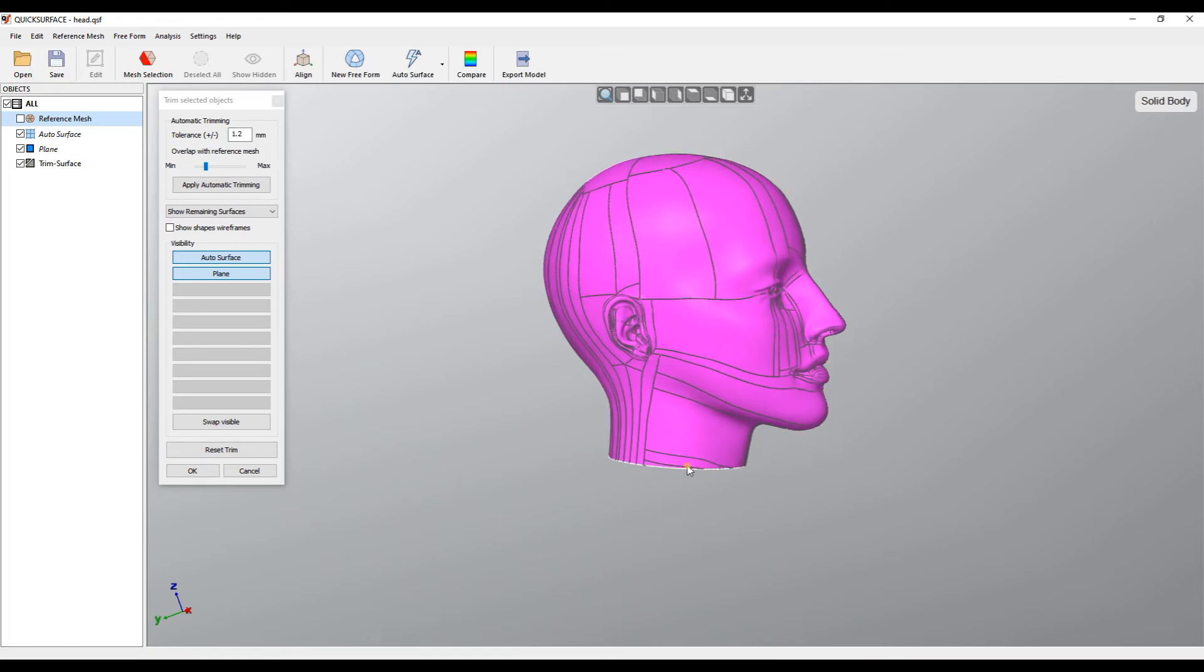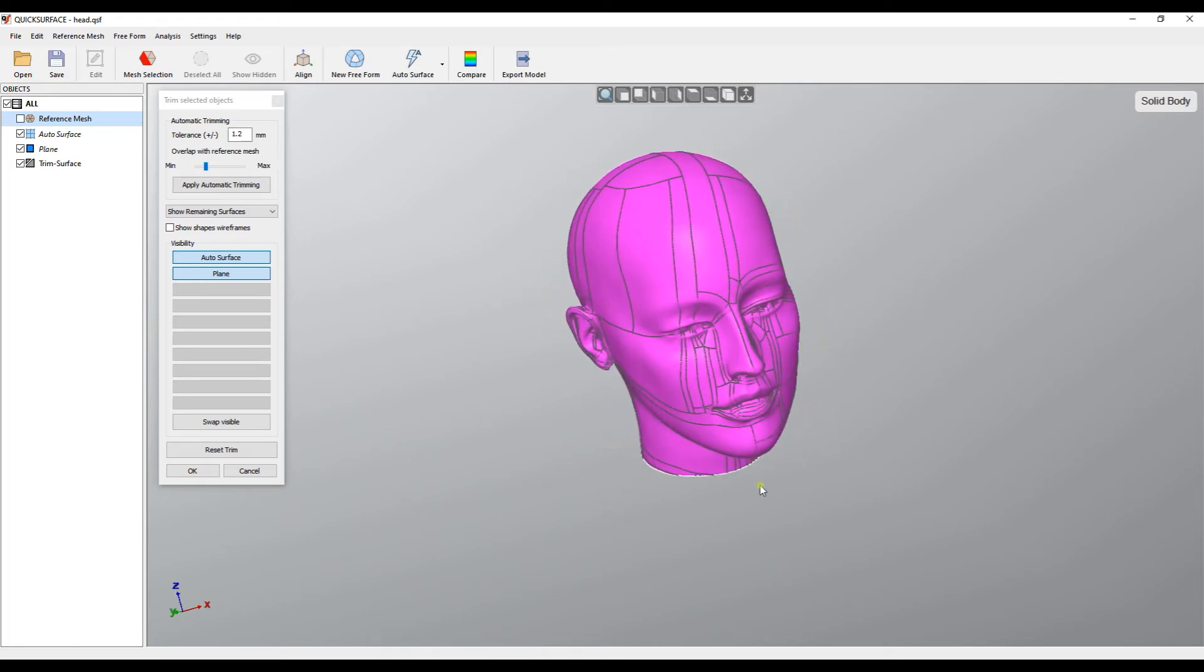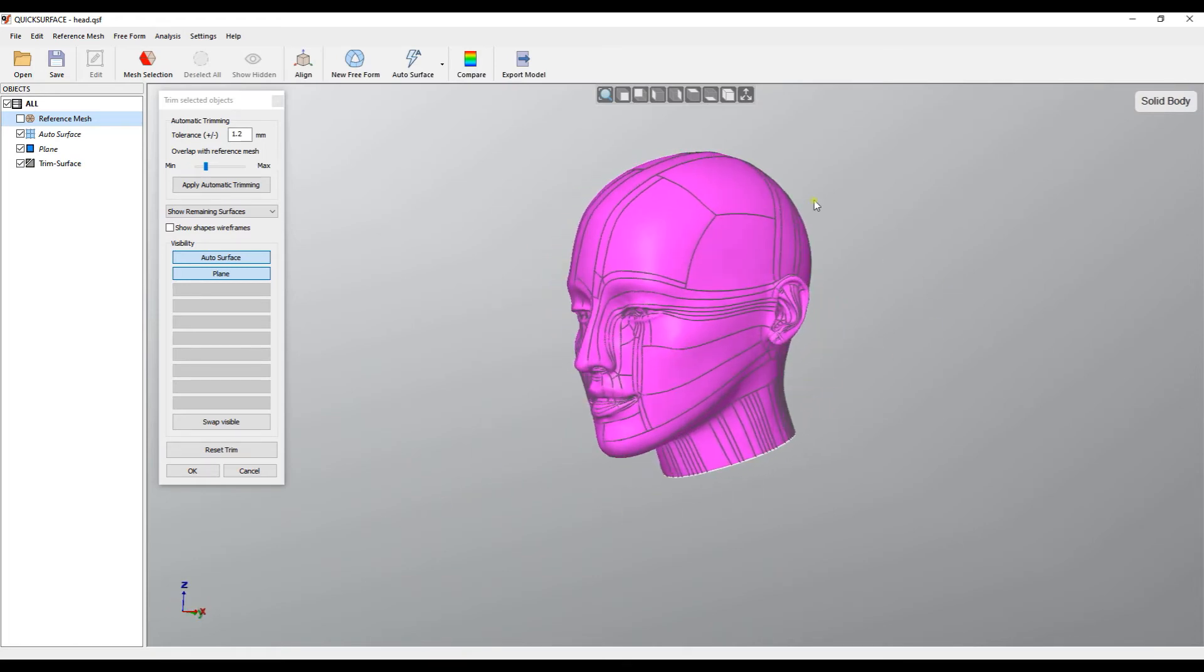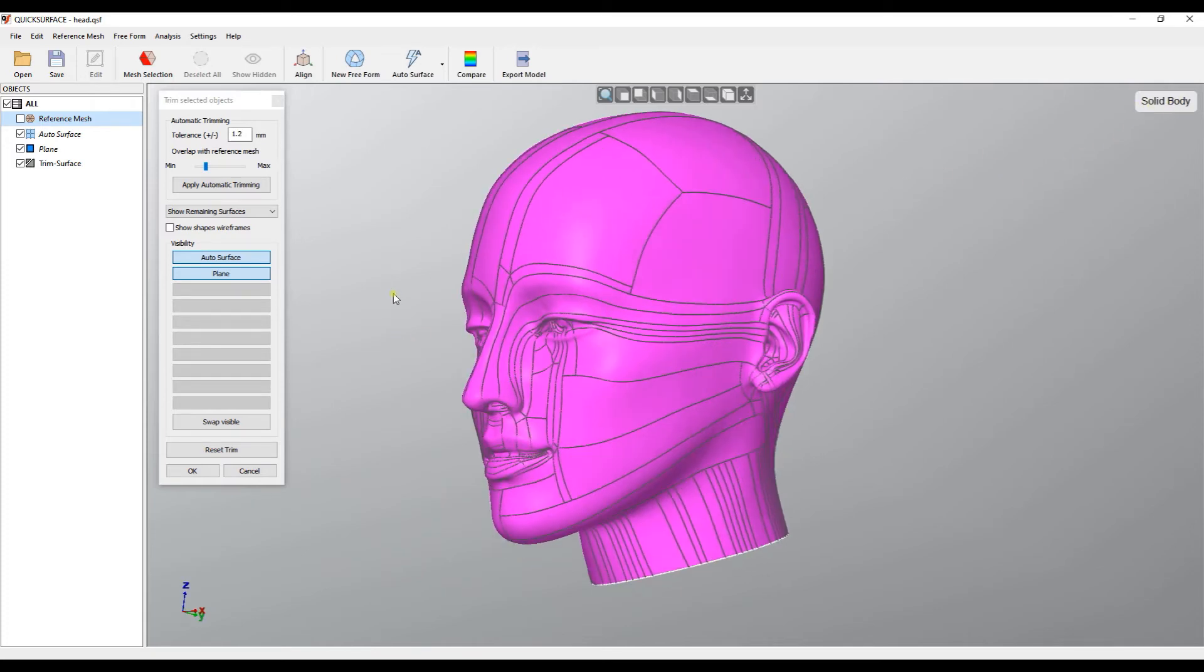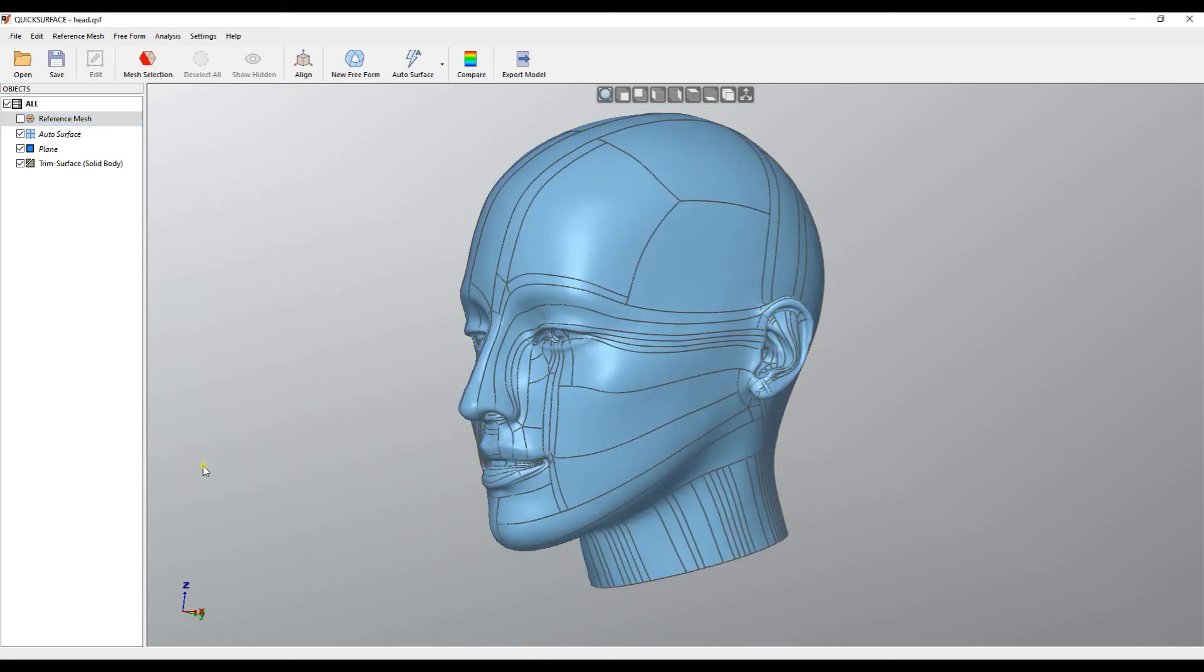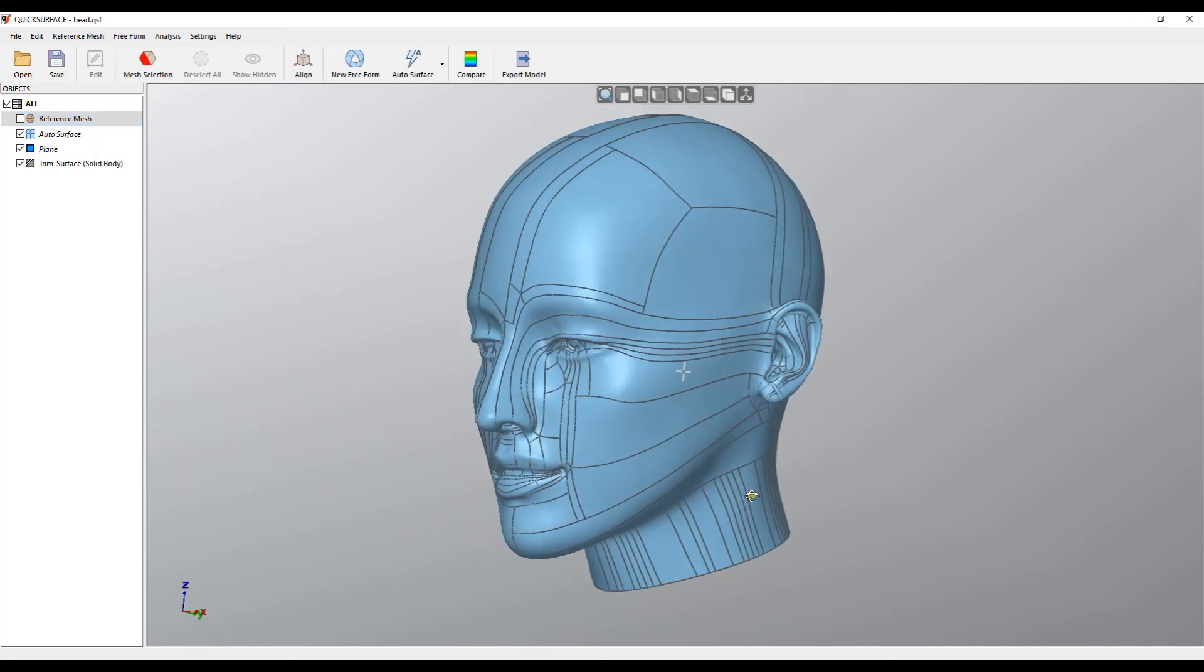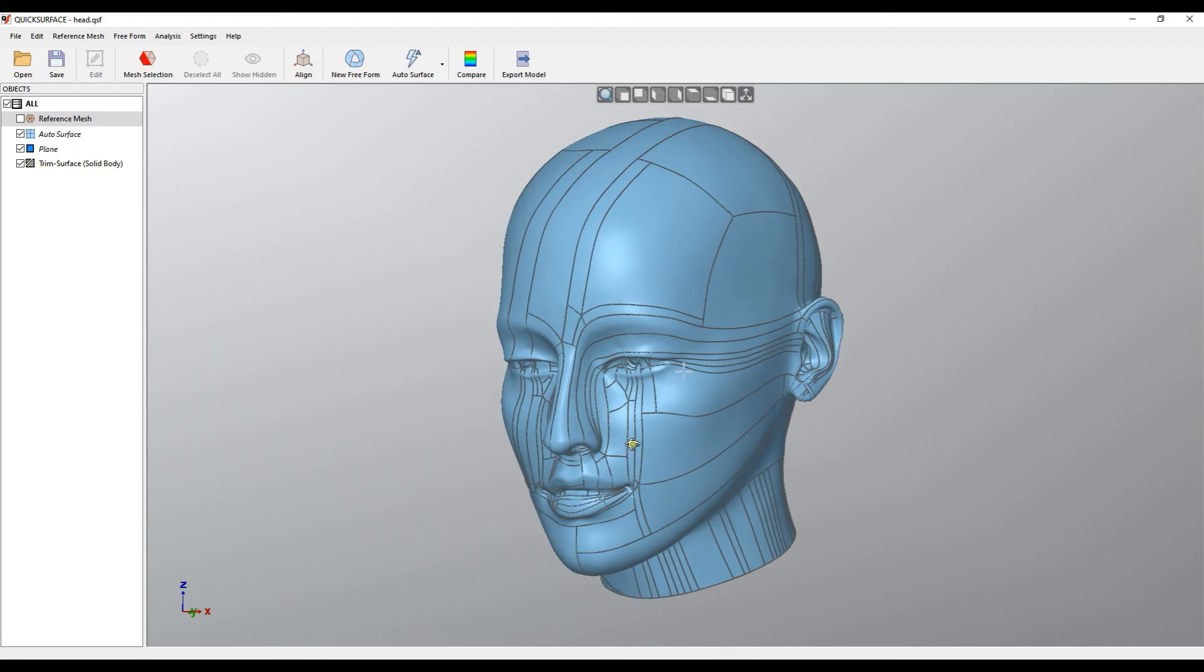This happens just by clicking on the area which needs to be removed. As you can see the software automatically shows us that this is a solid body now. And I'm happy with this and I will press OK.